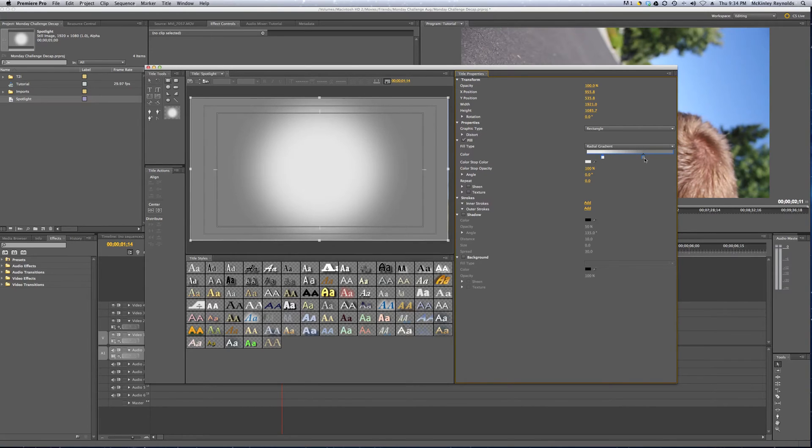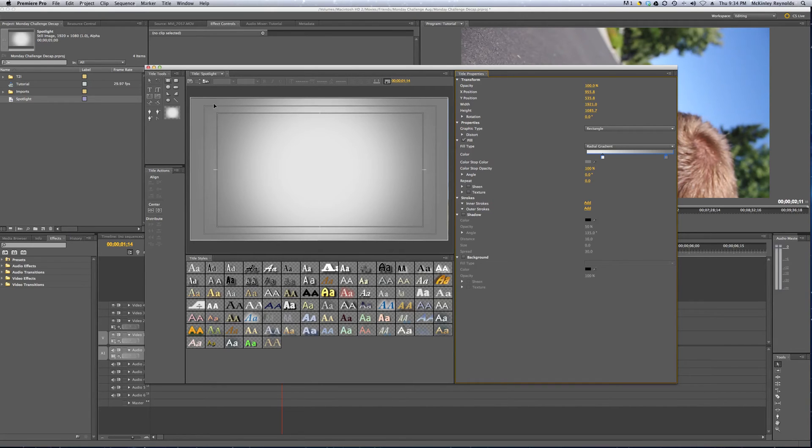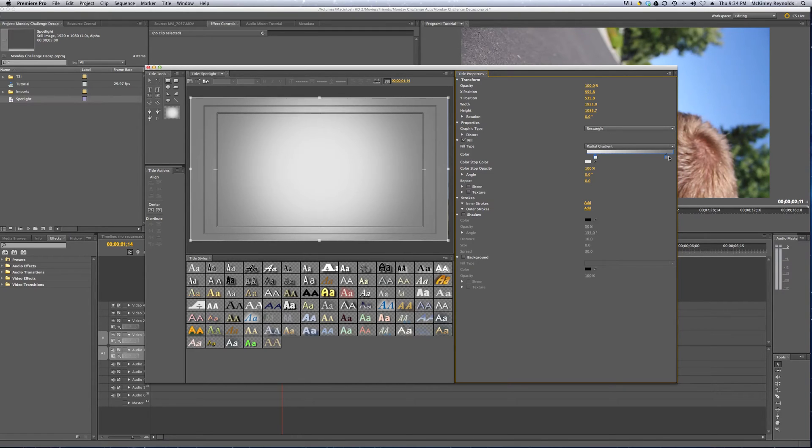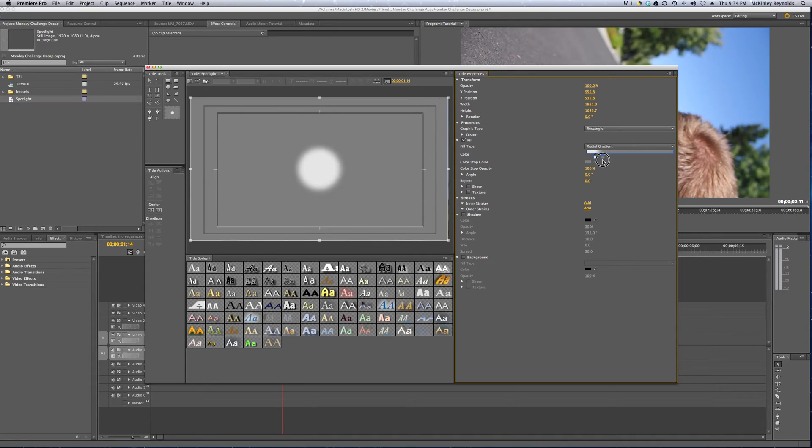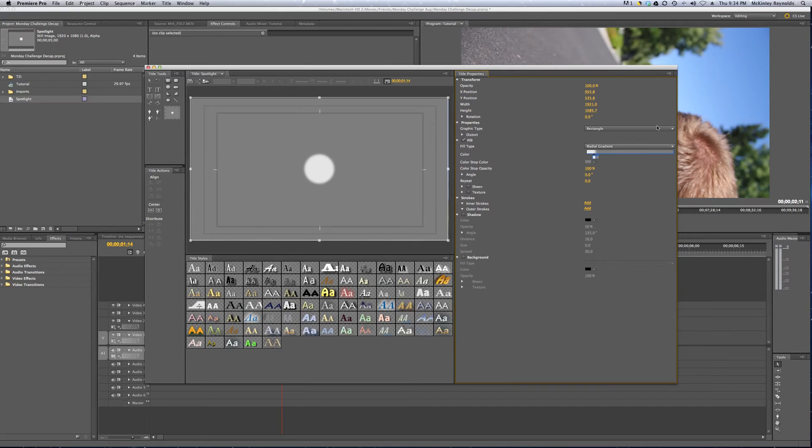And anyone who is familiar with vignettes, this is the same concept, where you have the vignetted edges and the video playing right here. For our uses and purposes, we're going to create a hard spotlight that's relatively small, because the car is relatively small on the screen.